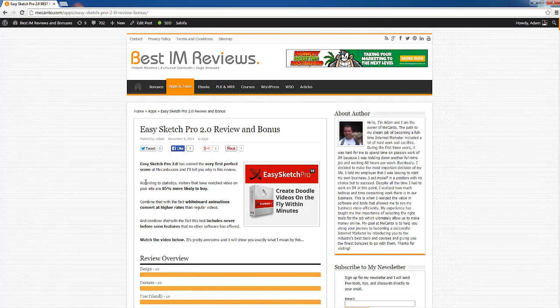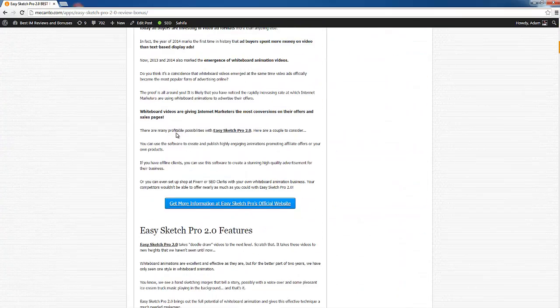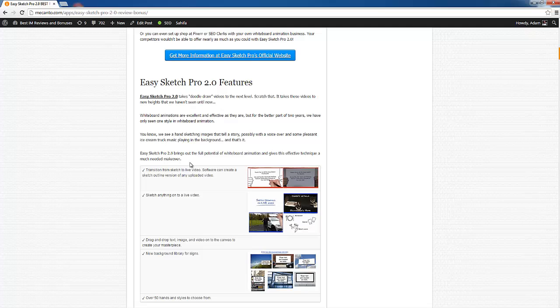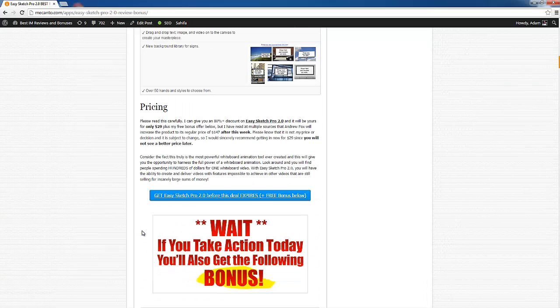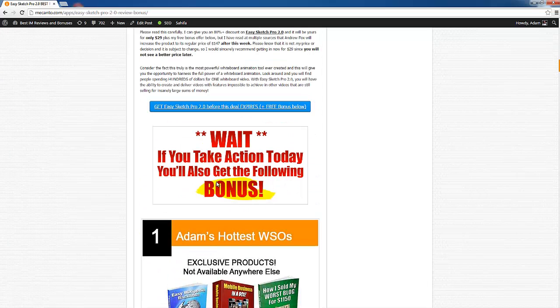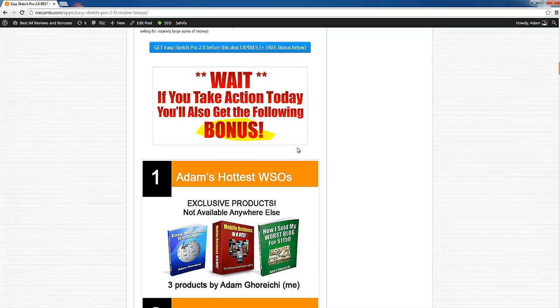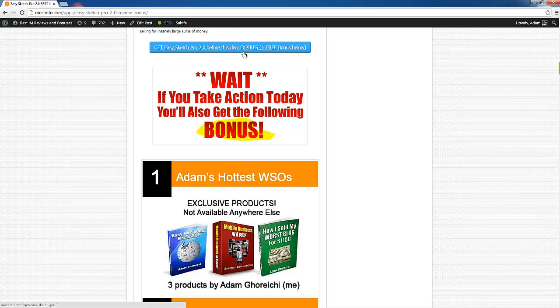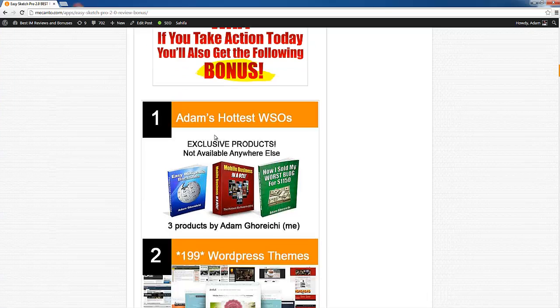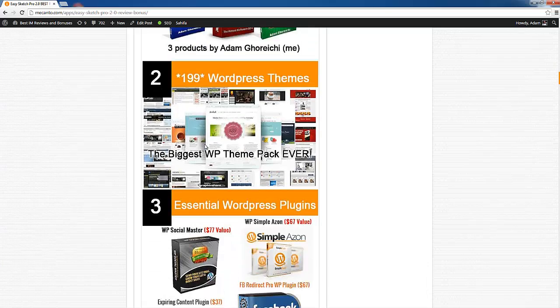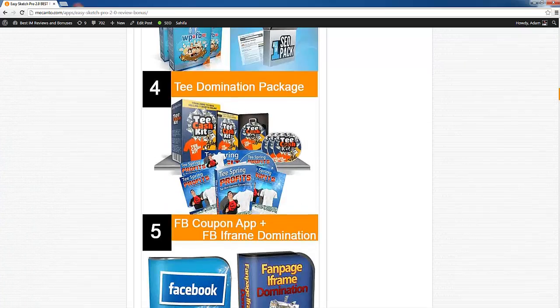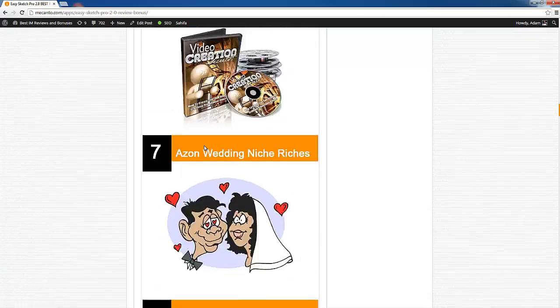Now before we get into that, I just want to quickly mention that at my website, MeCanto.com, I've got this free bonus offer if you are interested in EasySketch Pro 2.0. Head over to my website through the link below this video in the description, and if you purchase through any of the links on my website or the one in the description, you will also receive all of these bonuses shown delivered directly into your email inbox.